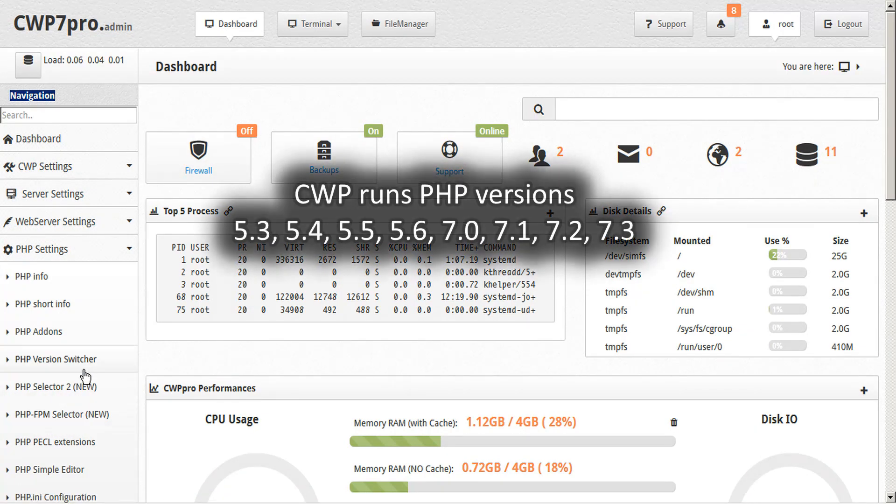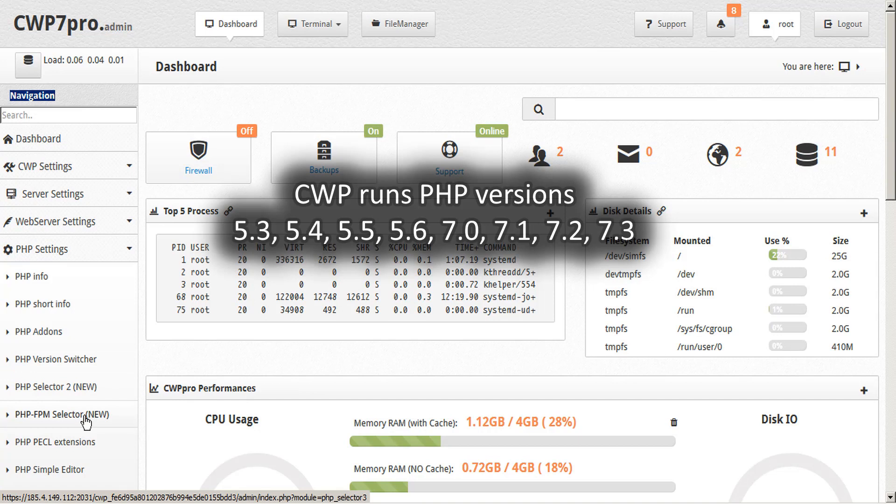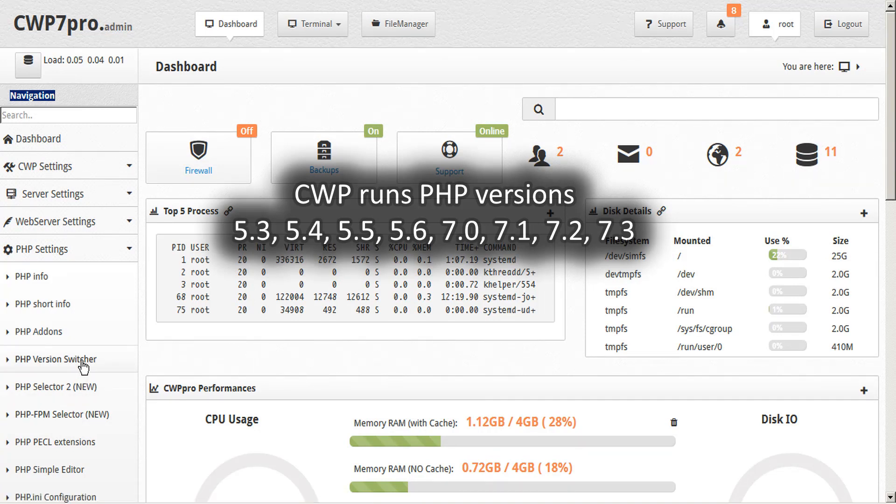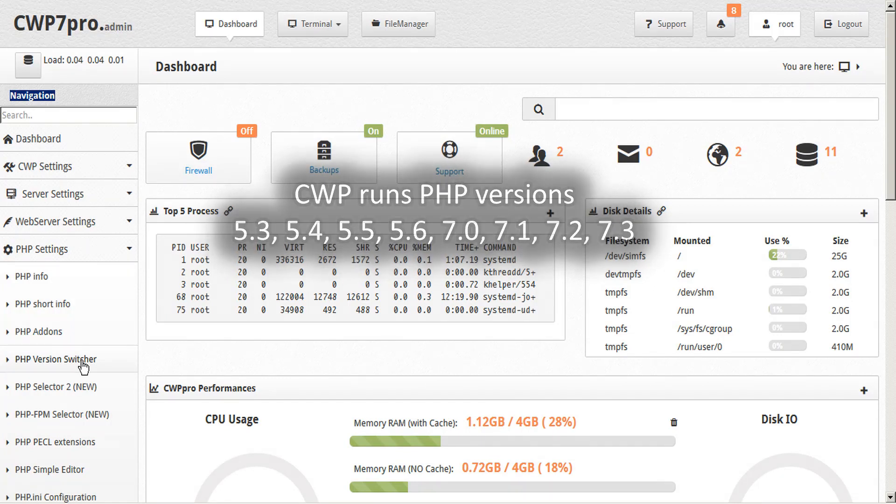Each tool can run versions PHP 5.3, 5.4, 5.5, 5.6, and 7.0, 7.1, 7.2, and 7.3 right up to the latest build.